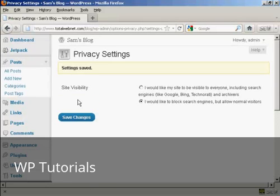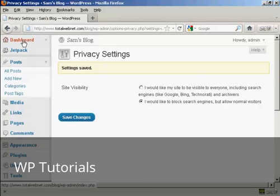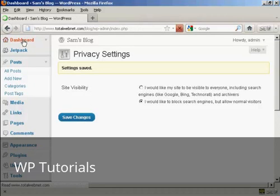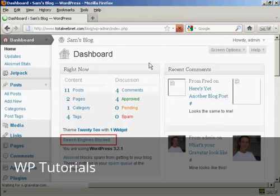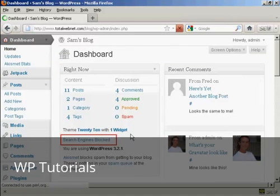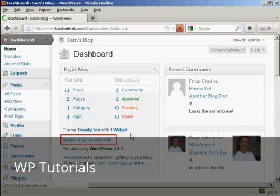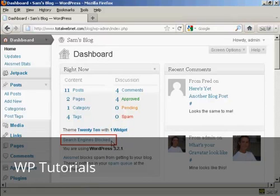And there you go. The settings are saved. And you can see here in the main dashboard page, it now shows search engines blocked.